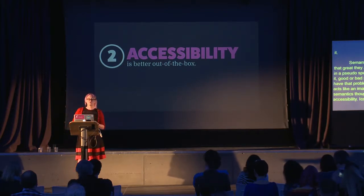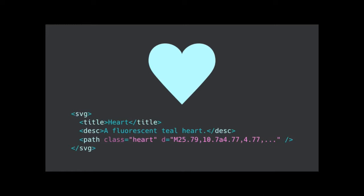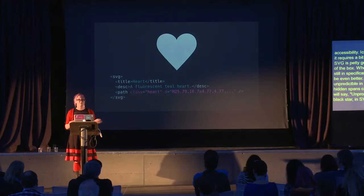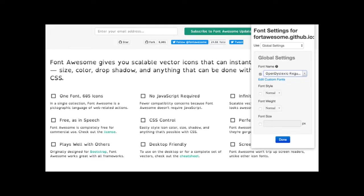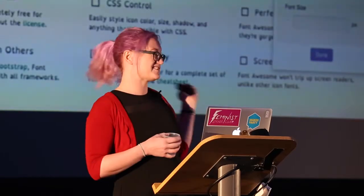If you don't care about semantics, you should care about accessibility. Icon fonts can be accessible, but it requires more work. Inline SVG is pretty good for accessibility straight out of the box, and SVG 2.0 is supposed to be even better. Screen readers can be unpredictable with icon fonts — the hidden spans can confuse them; sometimes they'll say 'unpronounceable,' sometimes 'black favorite star.' With an SVG, you just tell the screen reader exactly what to say via a title and description attribute. They're also better for some dyslexic users, who may use a browser extension to change the typeface. Browsers can't differentiate between a font used for text and one used for symbols, so you get empty boxes.